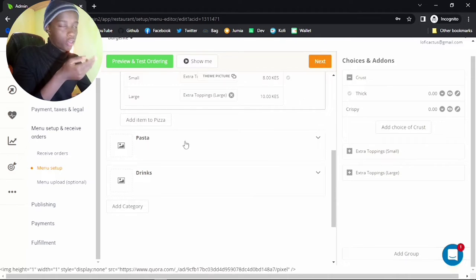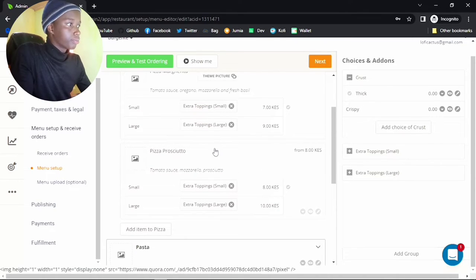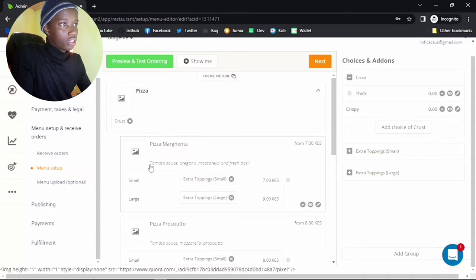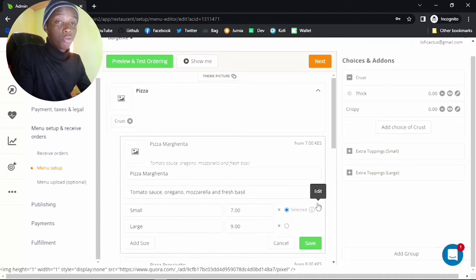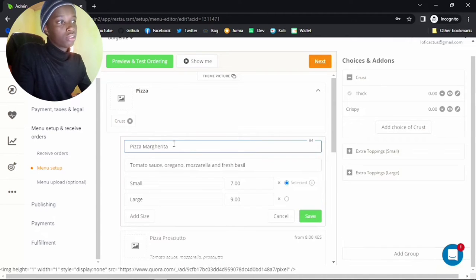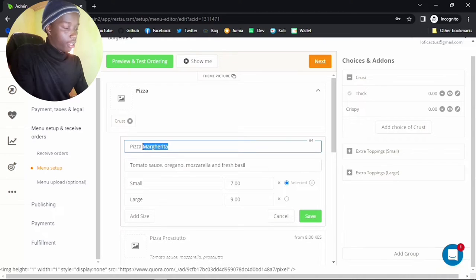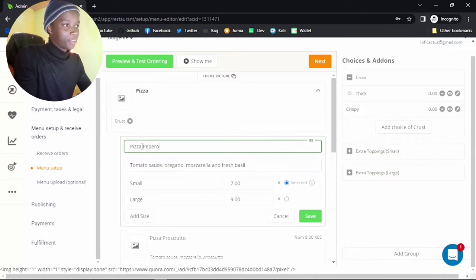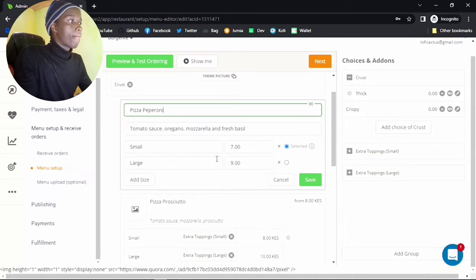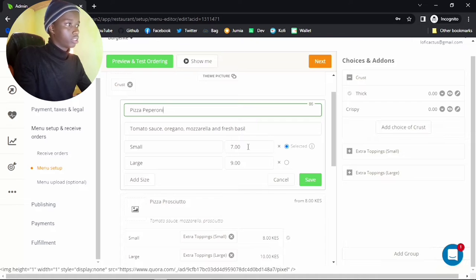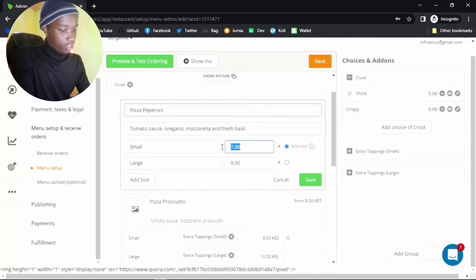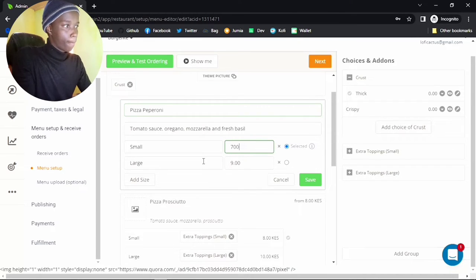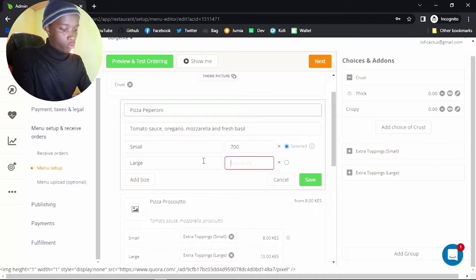You have the dropdown with different versions and some pre-loaded dummy data. If you want to change this, go ahead and click the edit button. This gives you the option to change the name — for example, pepperoni. You can change the ingredients and the price. Let's put in 700 shillings for the small one and 1500 shillings for the large pizza. Click save.